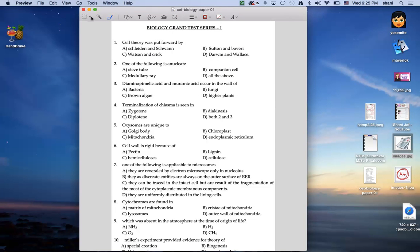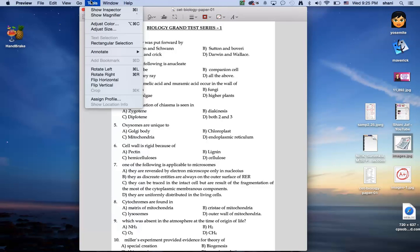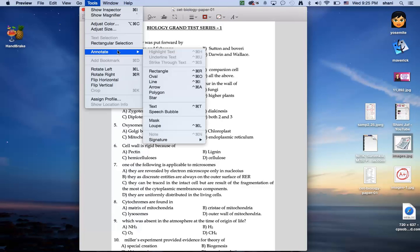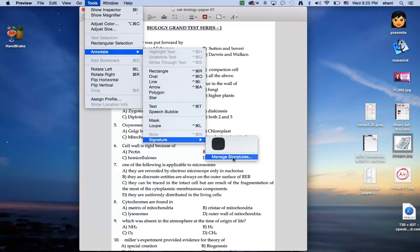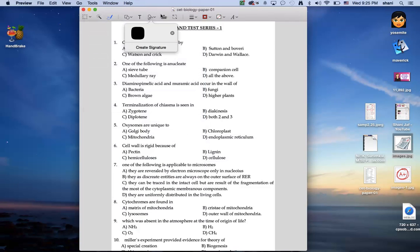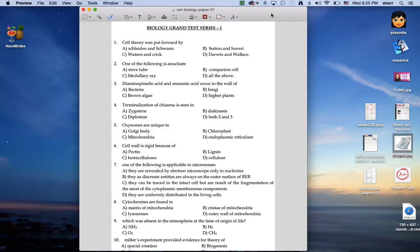So first thing is there's this tool palette that you need to have come up. A lot of times in Preview that is not there by default. But I found if you go to Tools and you go to Annotate and you go to Signature and you go to Manage Signatures, automatically the palette will appear. So if you've been looking for that palette and didn't know how to get it to come up, that's a quick way to do it.